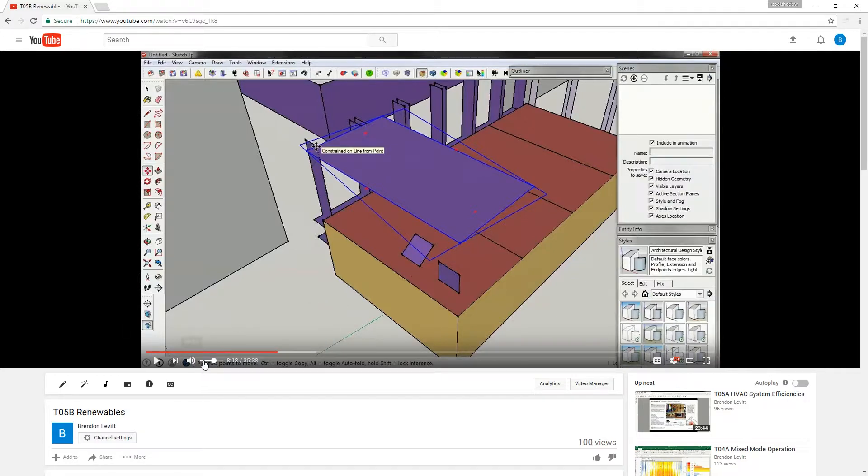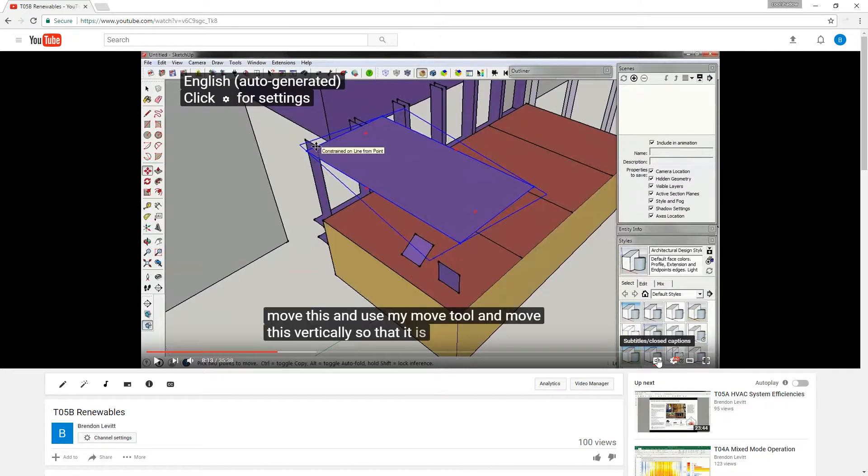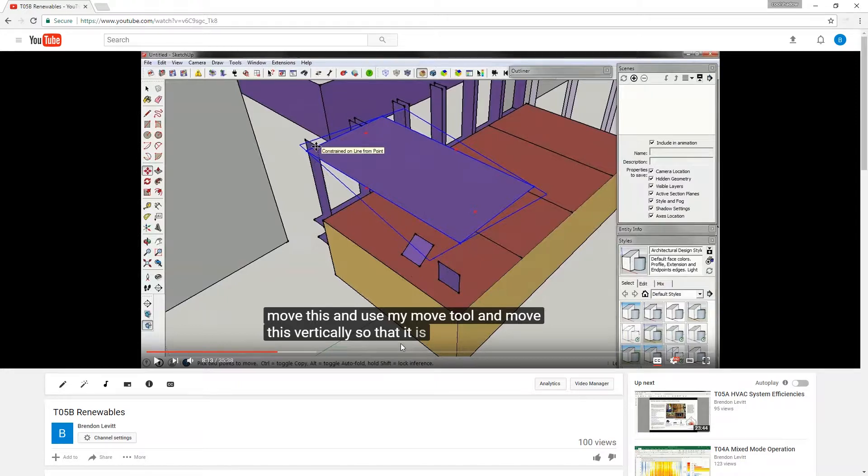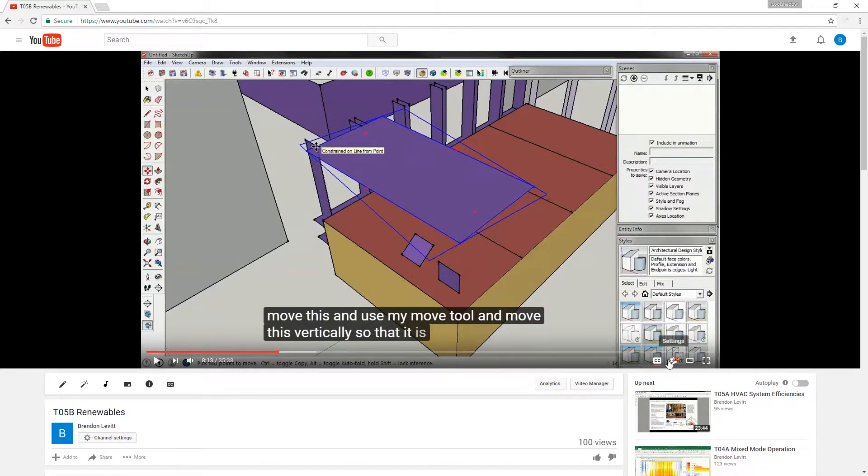The second thing I'd recommend looking at is the closed captions or subtitles. YouTube automatically adds these in English. It's not perfect, but it's pretty darn good.